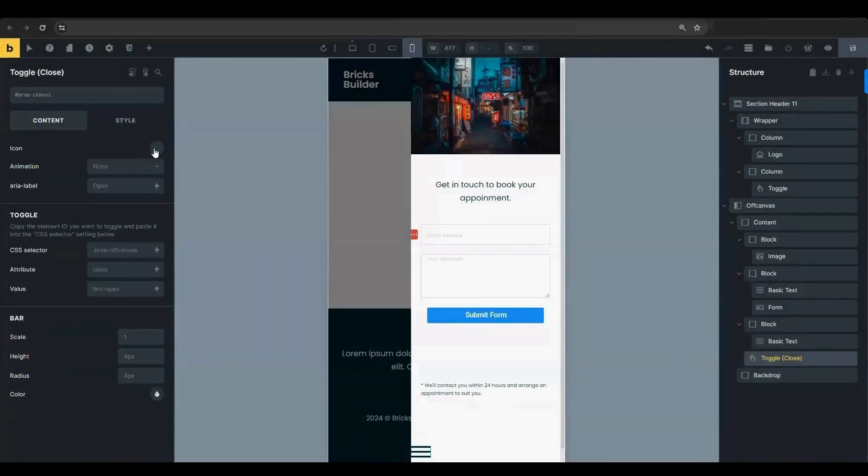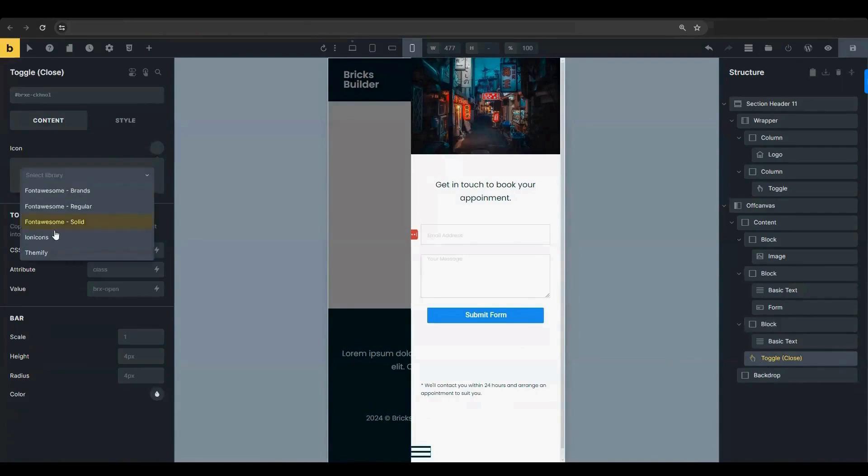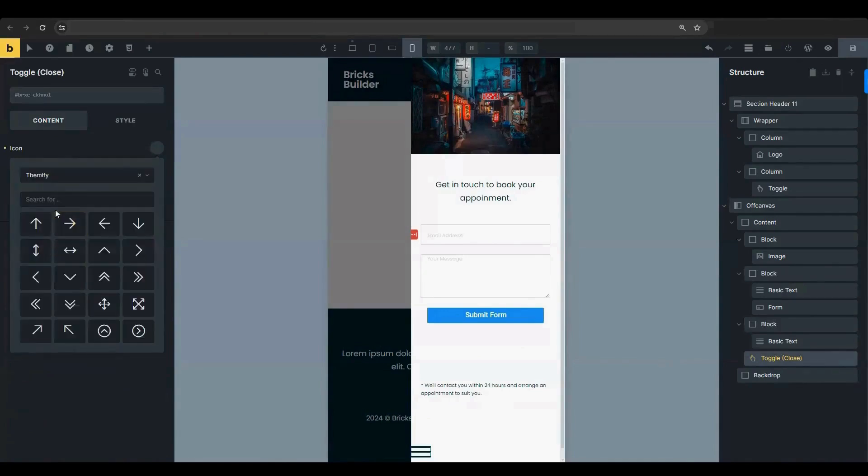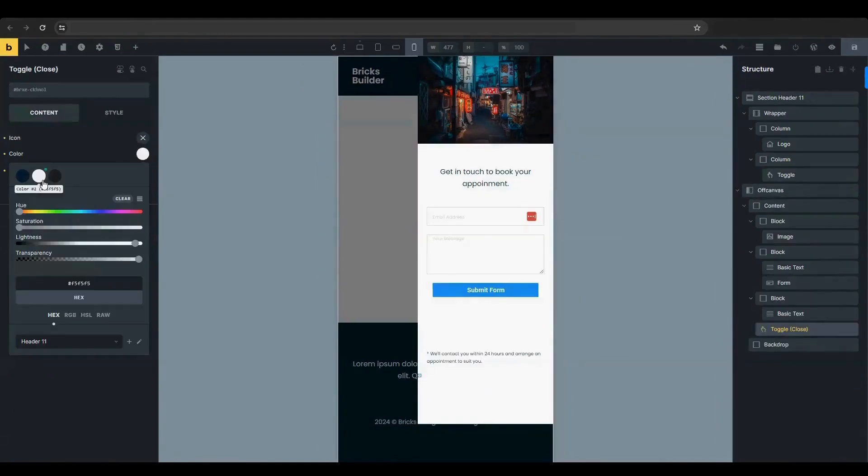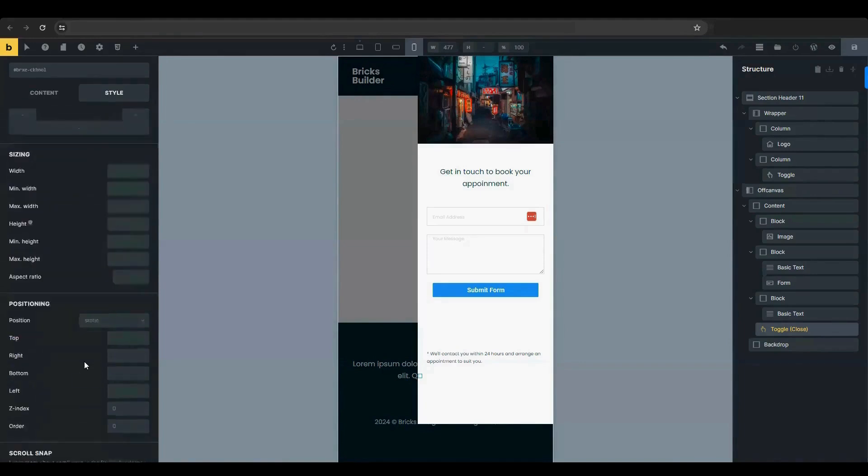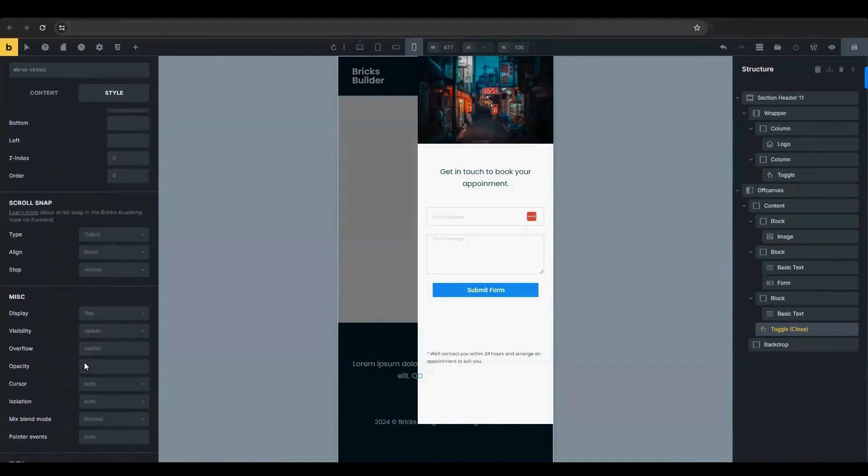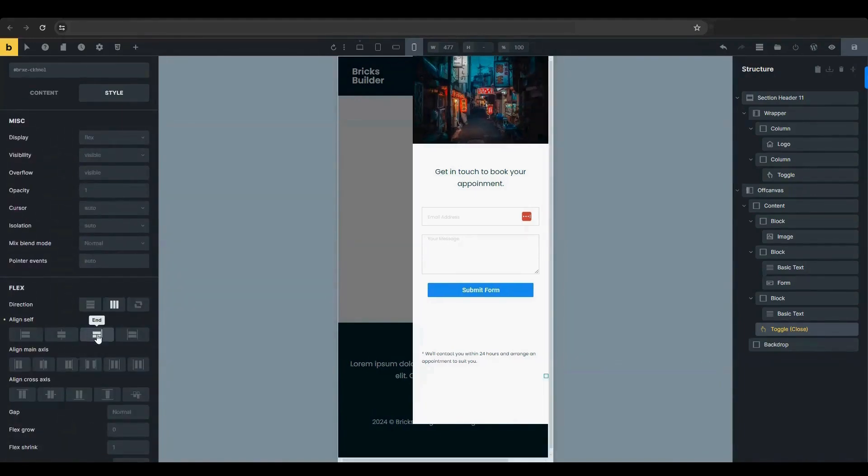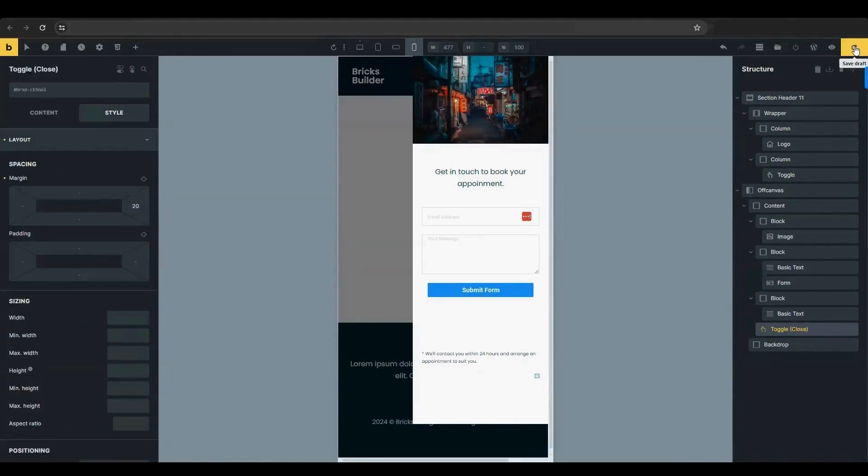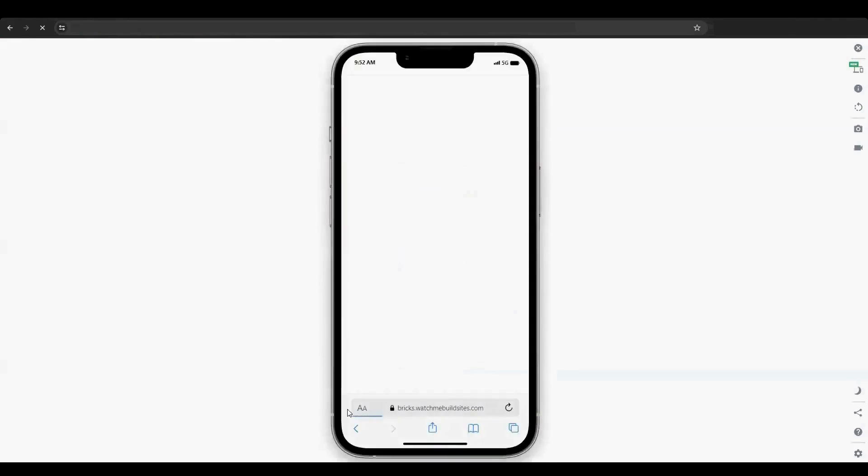Customize the icon for the Toggle Close button. Adjust its size and color. Align it to the end. Save and Preview.